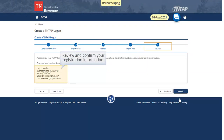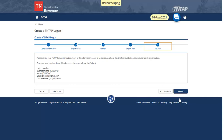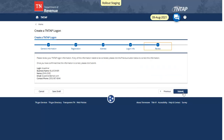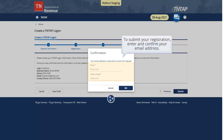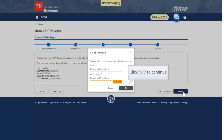Review and confirm your registration information. If you need to make corrections, select Previous. If your registration information is correct, click Submit. To submit your registration, enter and confirm your email address. Click OK to continue.